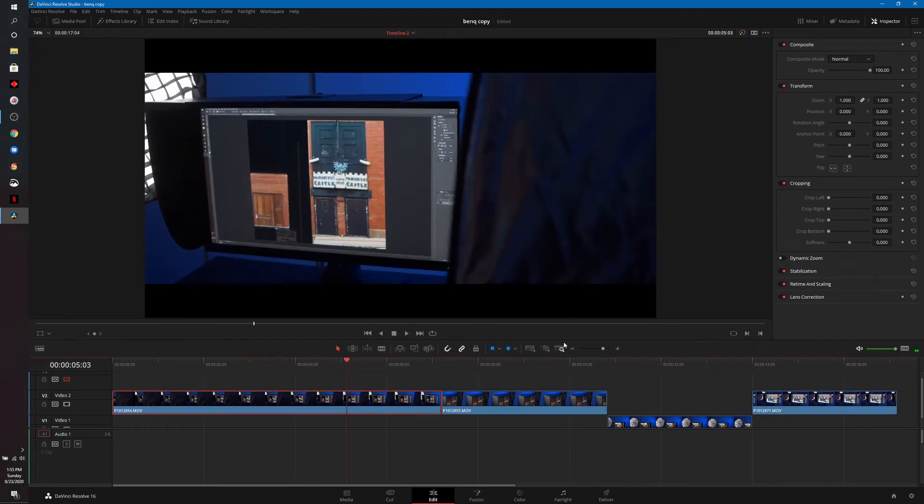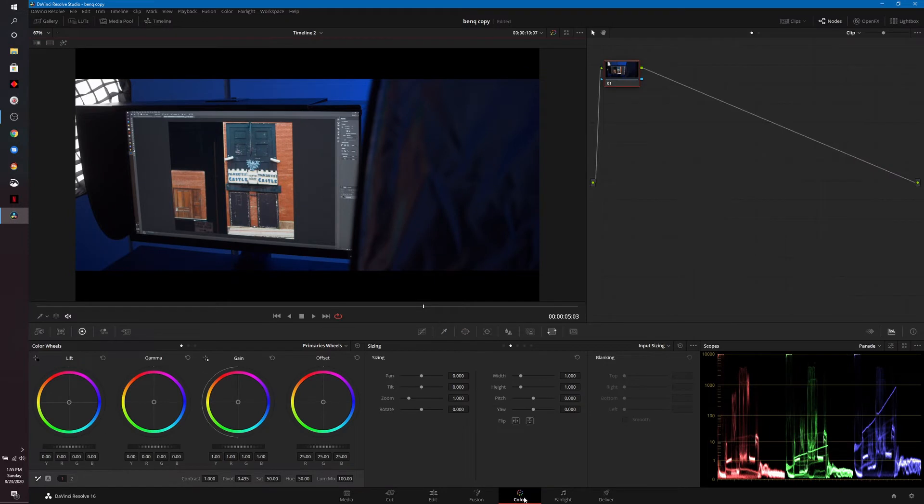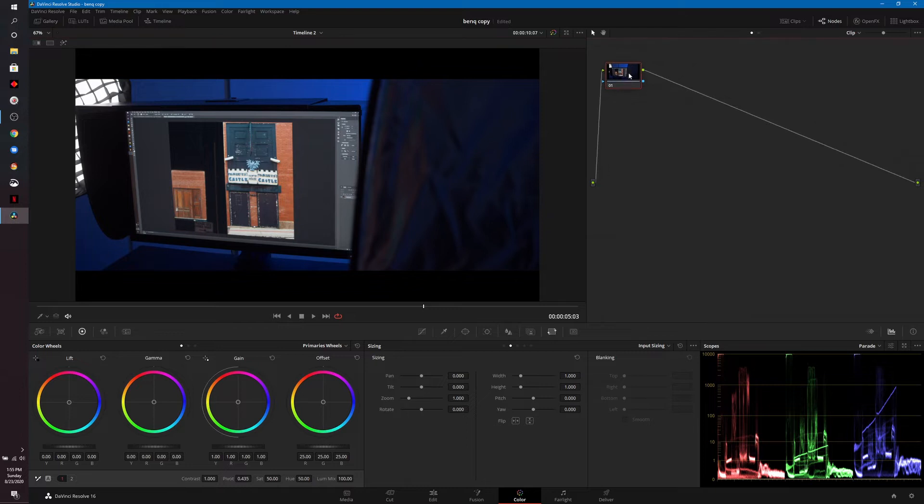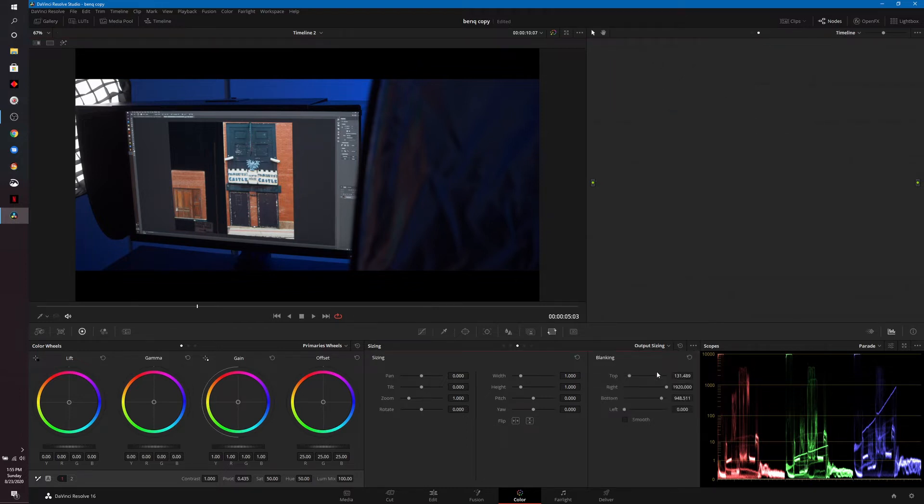Now as far as those bars coming in gradually, we're going to head over to the color tab. The first thing you want to do is pull up the sizing tools which I have in the middle of my screen here. Once you have that window, come to the drop down list and we're going to change it from input sizing to output sizing. If we look at the blanking options on the right hand side you'll see that it's already done the work for us, the top is slid over a little bit, the bottom obviously slid over a little bit.